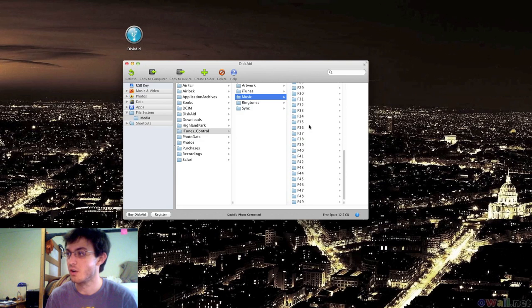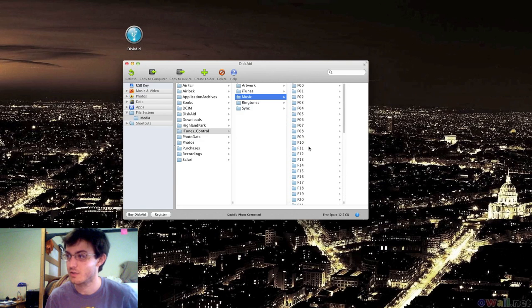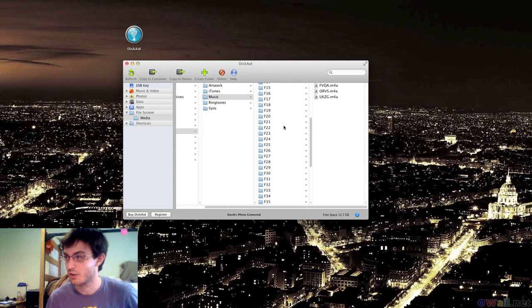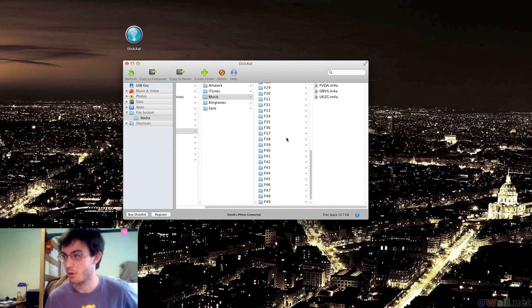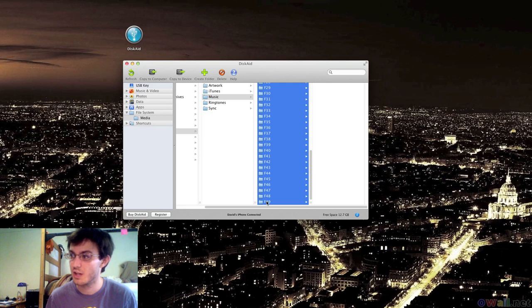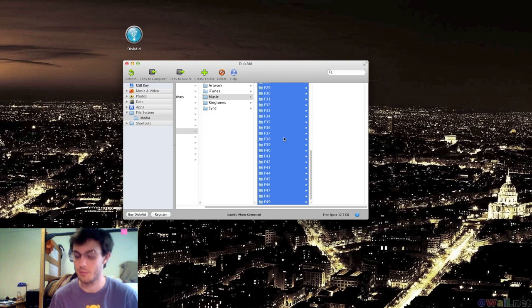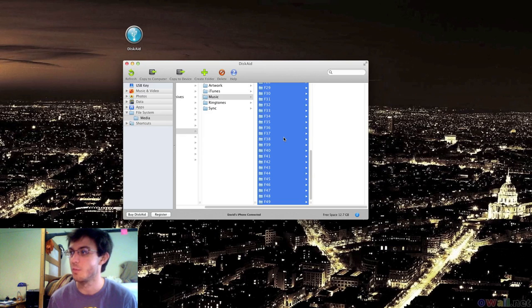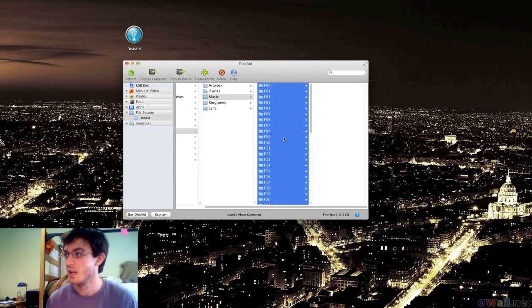And you'll see all these different files. You want to click the very first one, go all the way down, hold in Shift and click the very last one. That will highlight all of them. Or you can do Command A on the Mac and Control A on the PC.